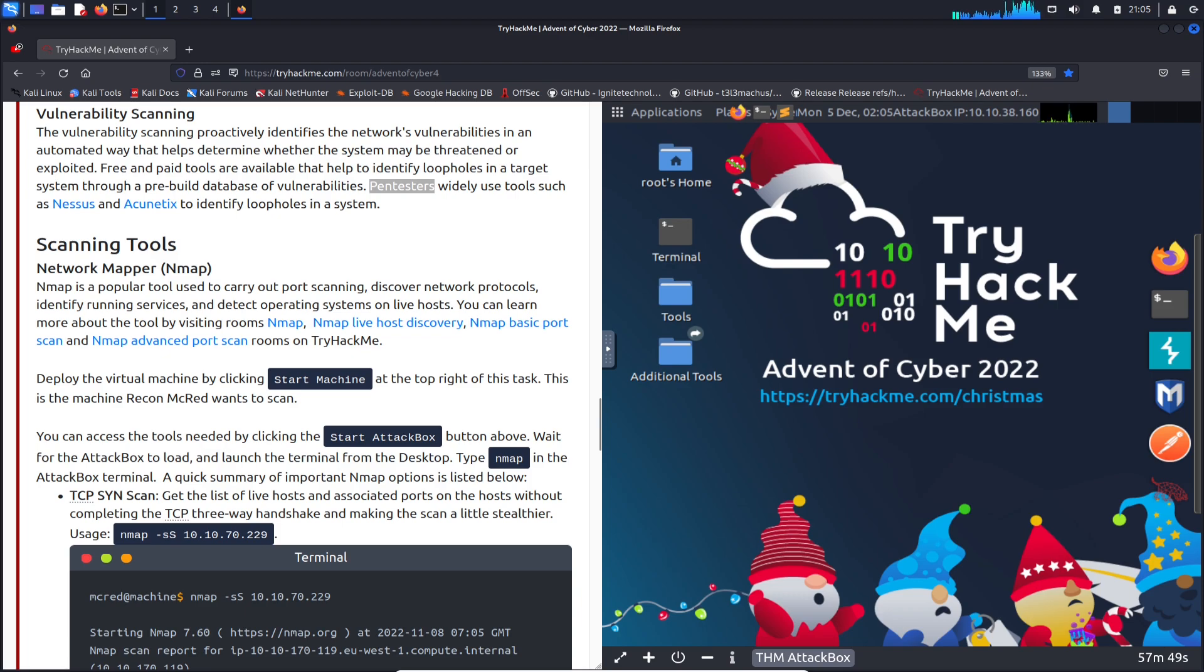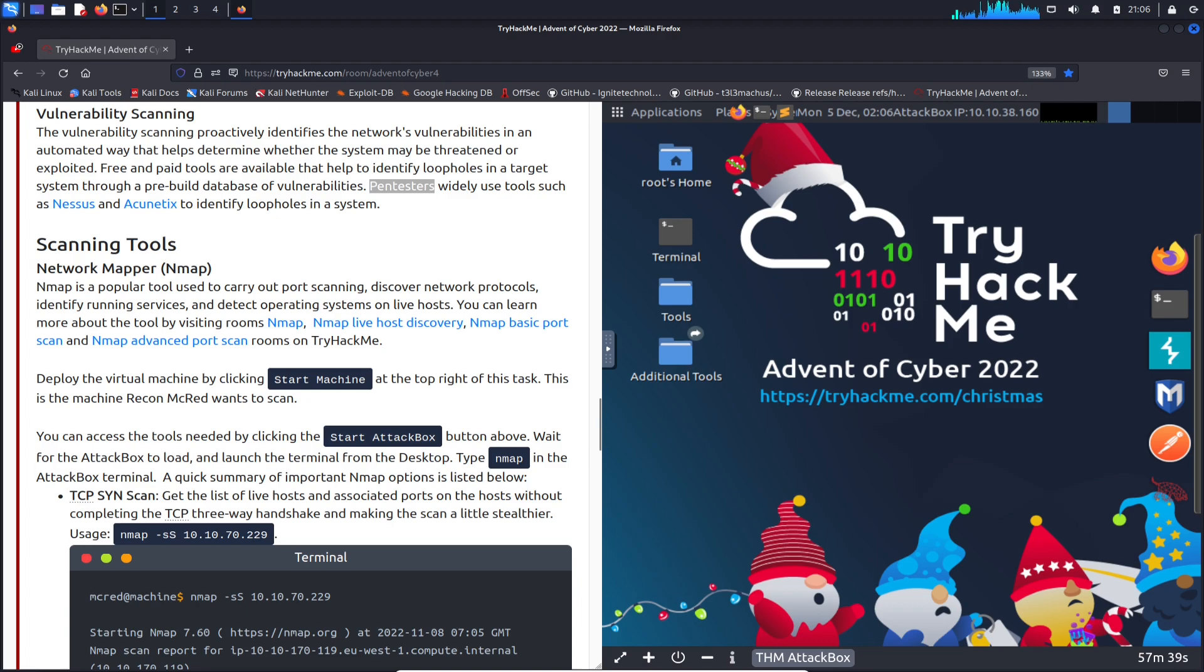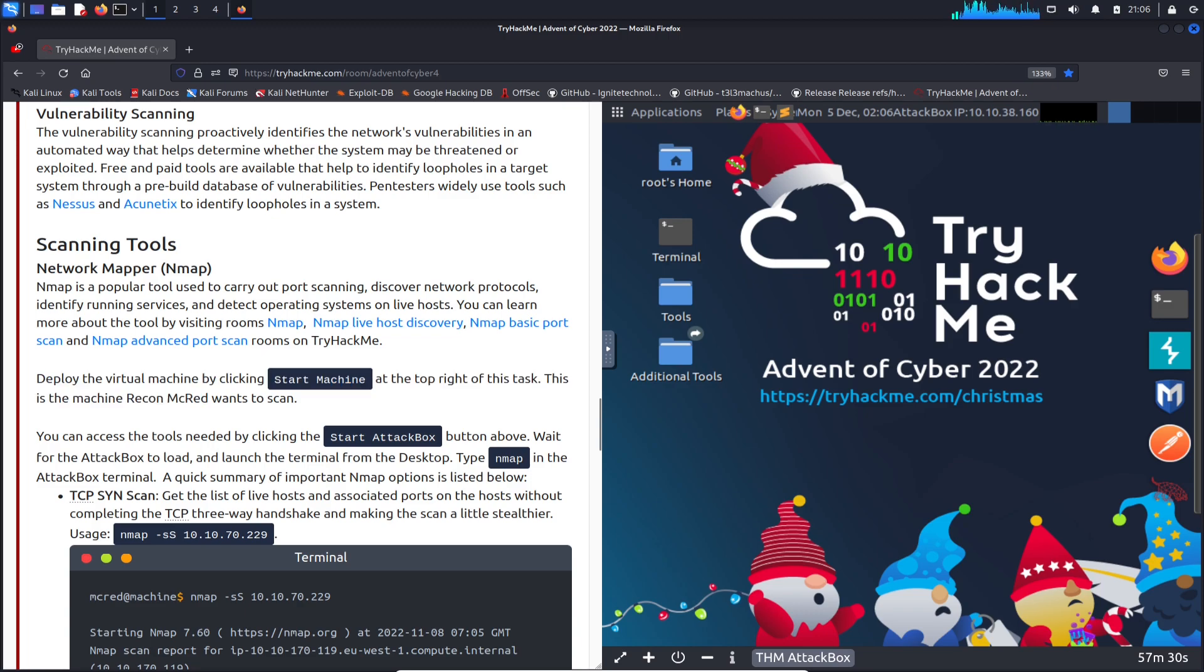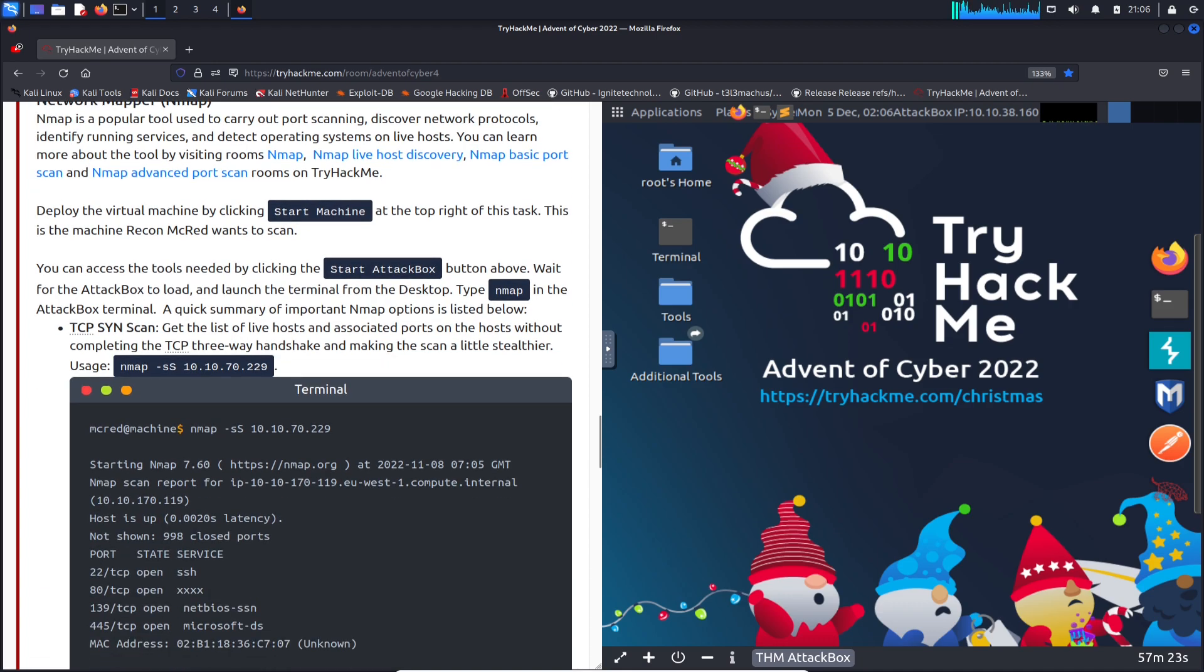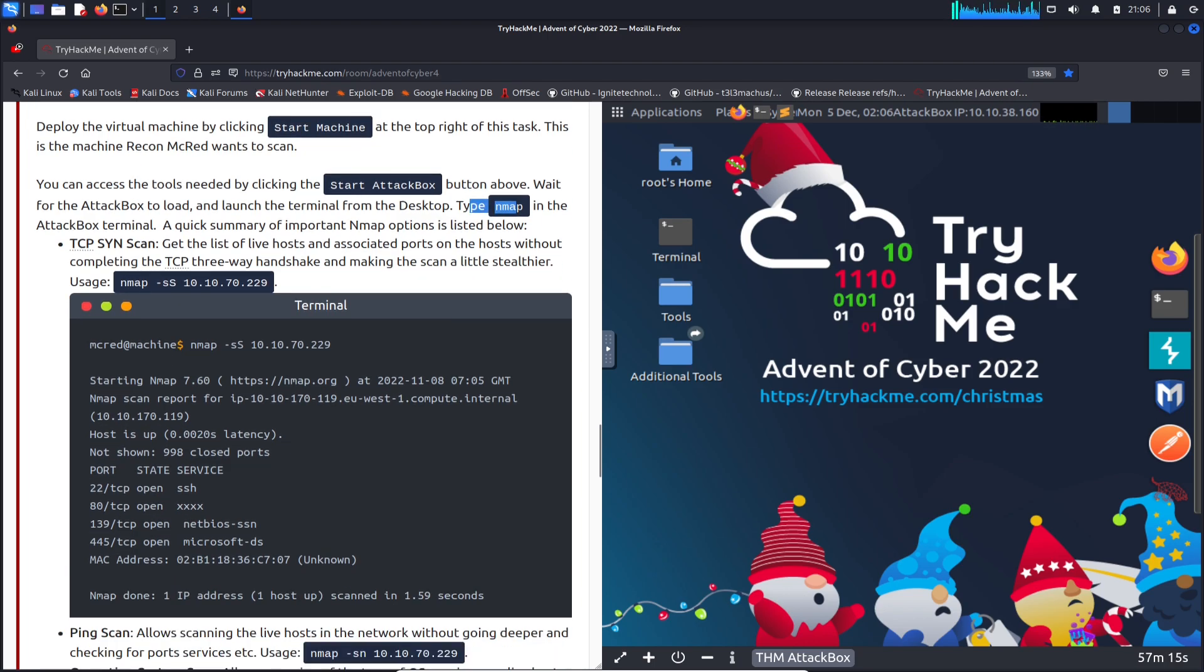The scanning tool that we might be using today is Network Mapper, which is aka Nmap. You guys should get very familiar with this tool if you're looking to get into pen testing or any kind of offensive security career. First thing is we deploy the virtual machine by clicking on the machine, we already did that. We can start running recon against the Red machine. We start the attack box, this is what we're doing here, and we're going to use Nmap to scan our target.